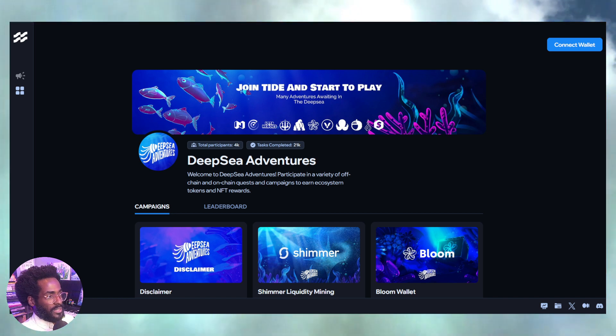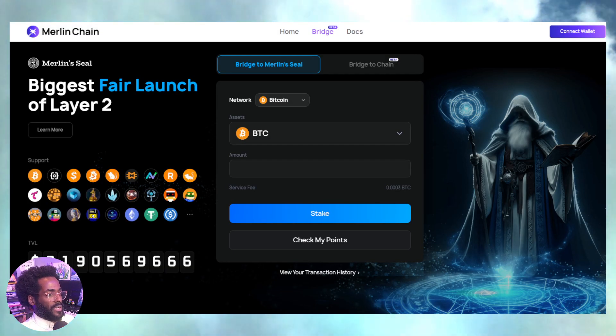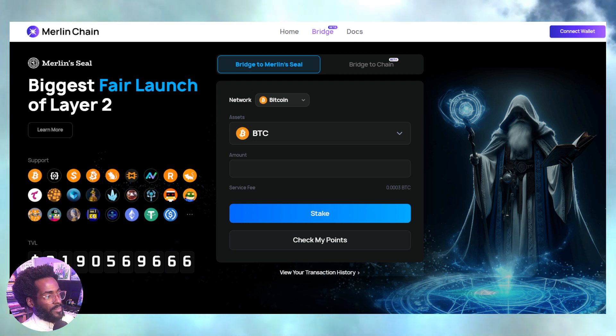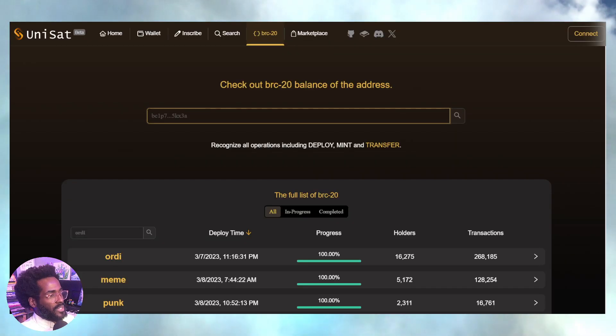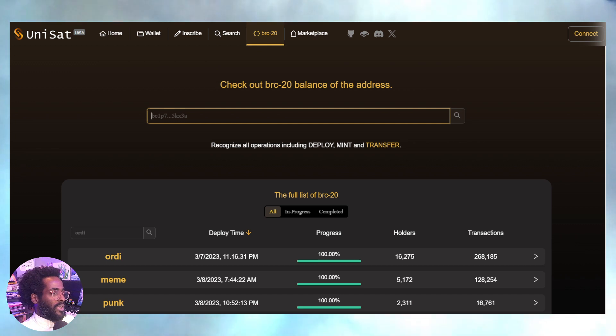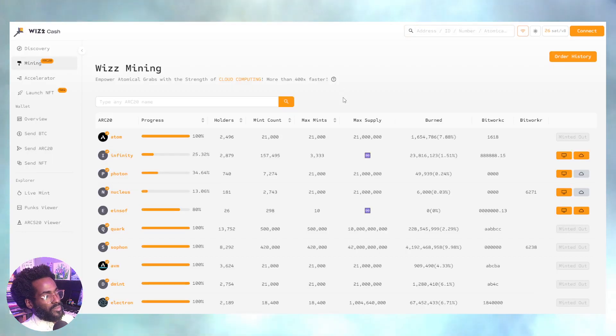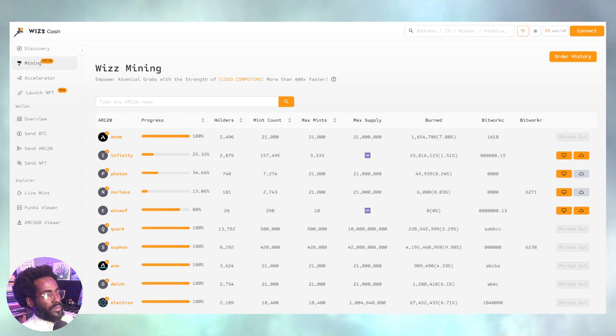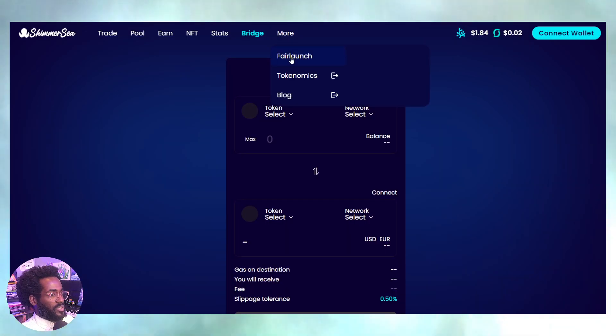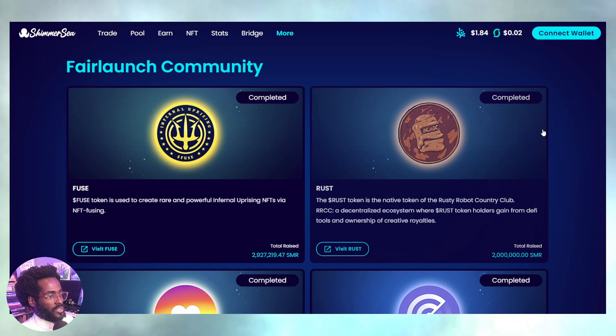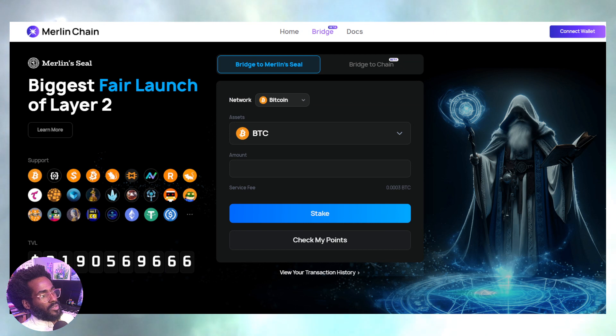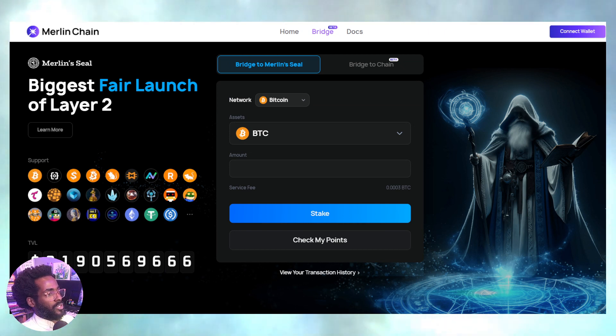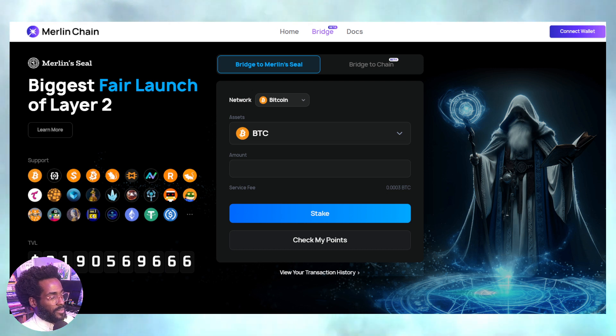I'm super bullish on a lot of this stuff happening right now in the space. Ultra bullish on the Shimmer network, definitely super ultra bullish on Merlin Chain and whatever's happening there. The reality is, I'm going to make it super clear: if you're not here now, you're simply late. Just like the early days, the fair mint was super powerful with things like BRC-20s and now Atomicals ARC-20s. It's just too bullish right now.